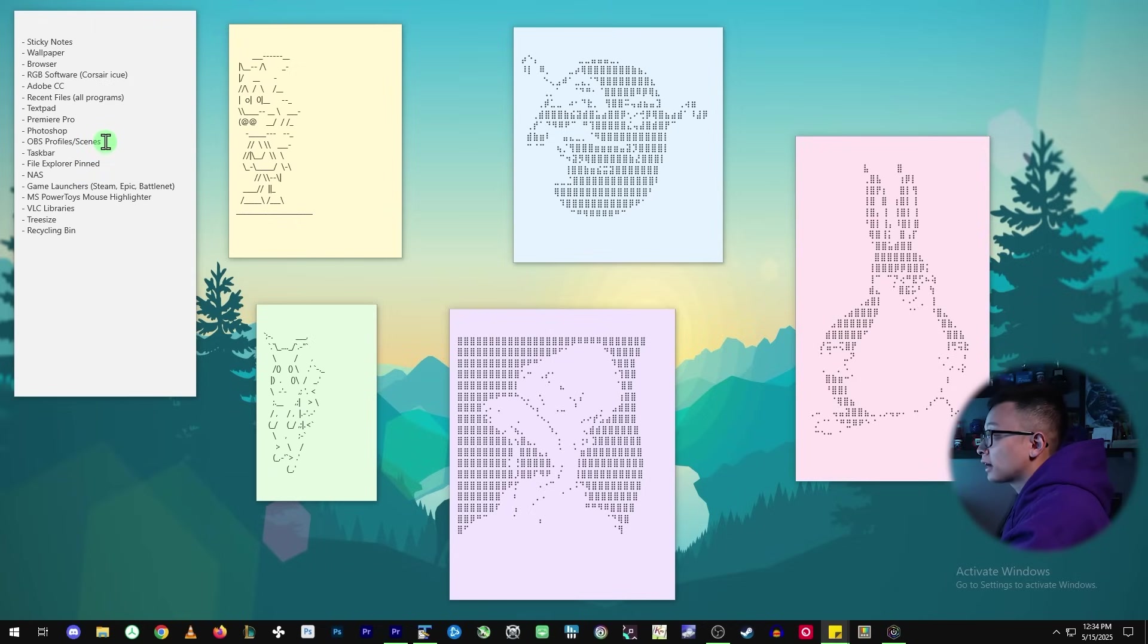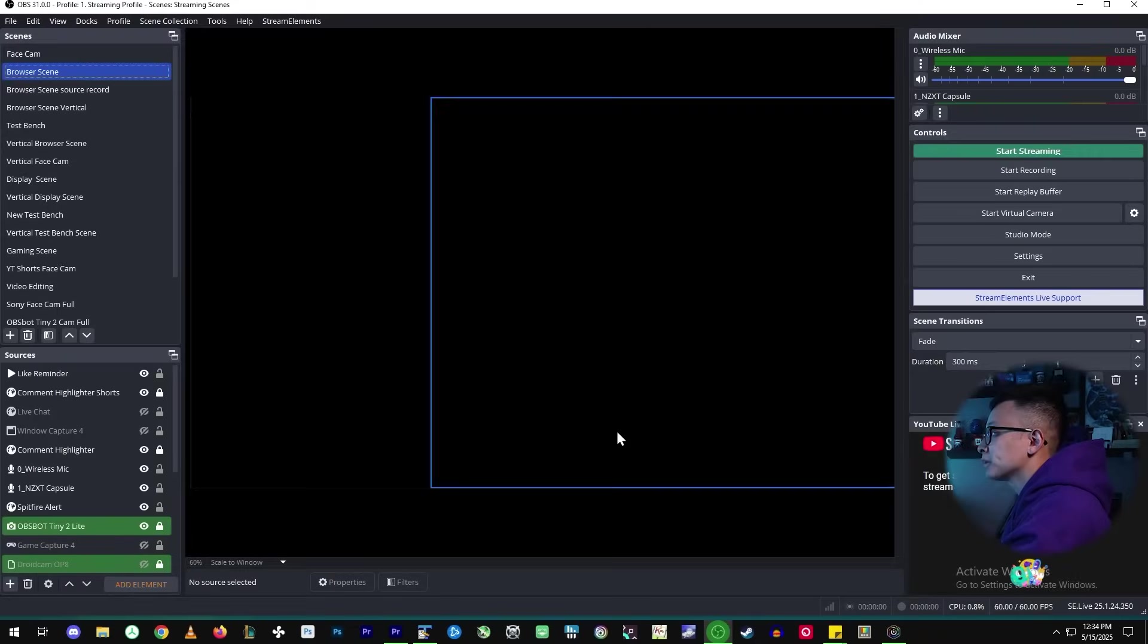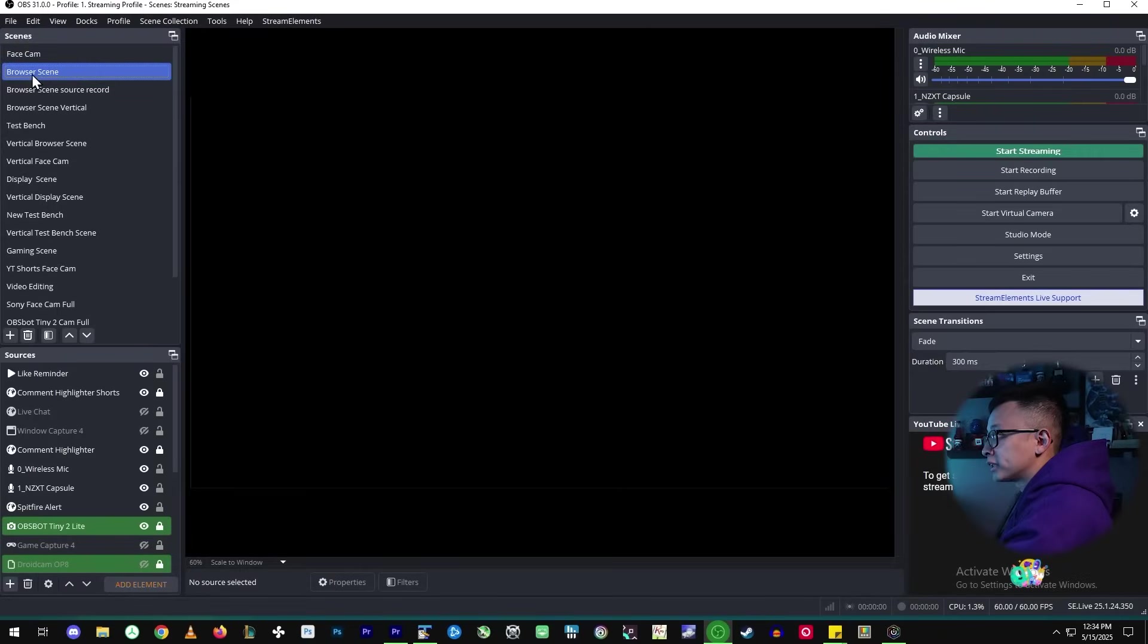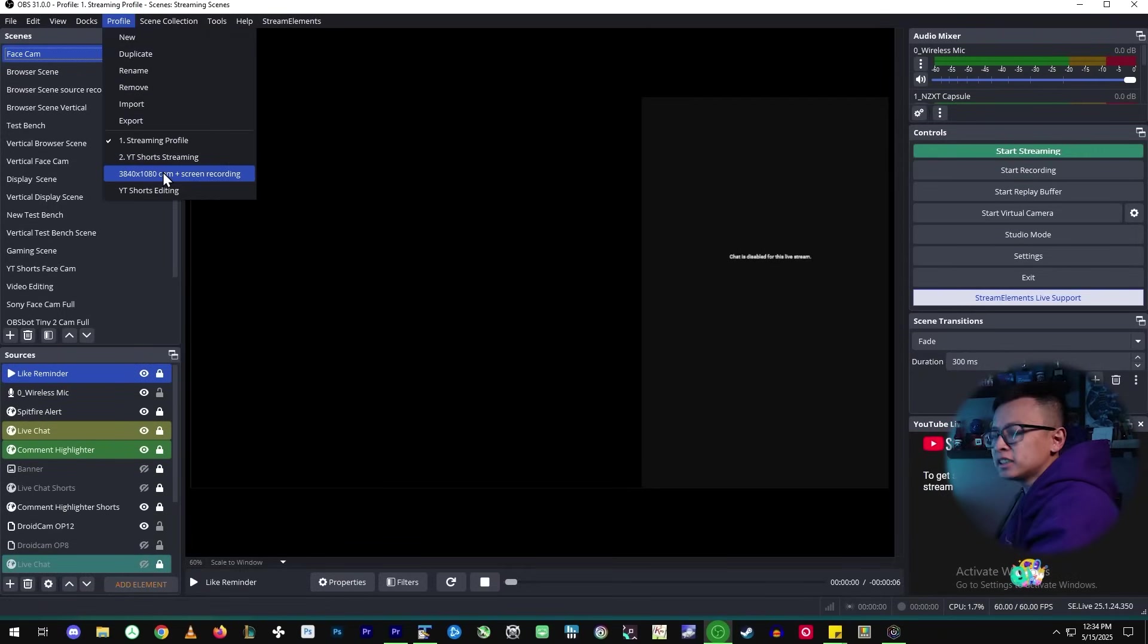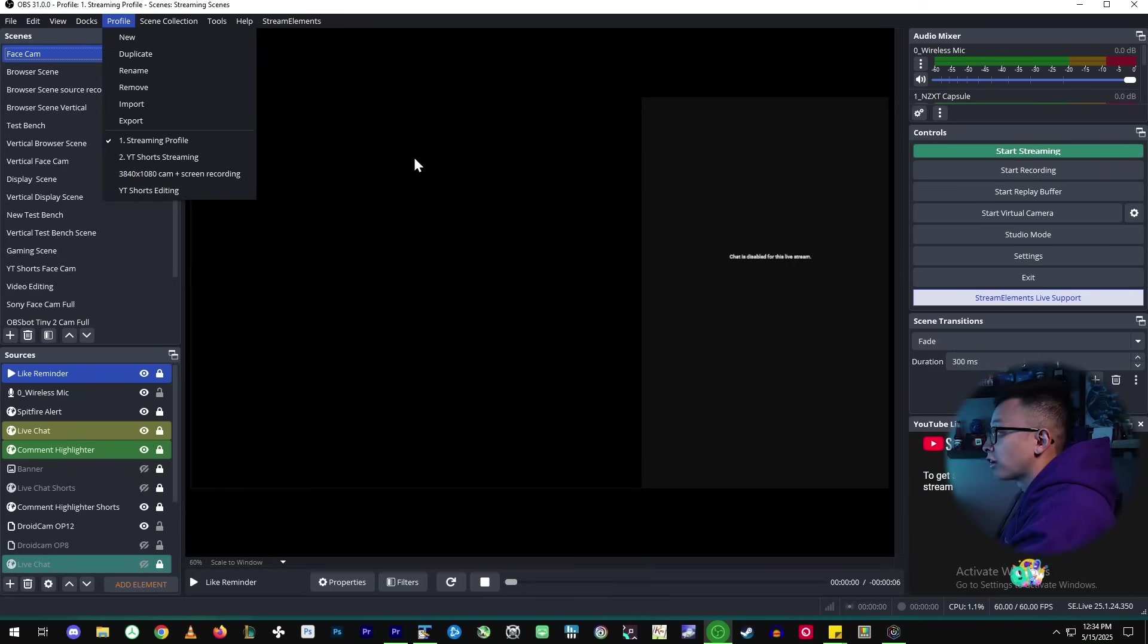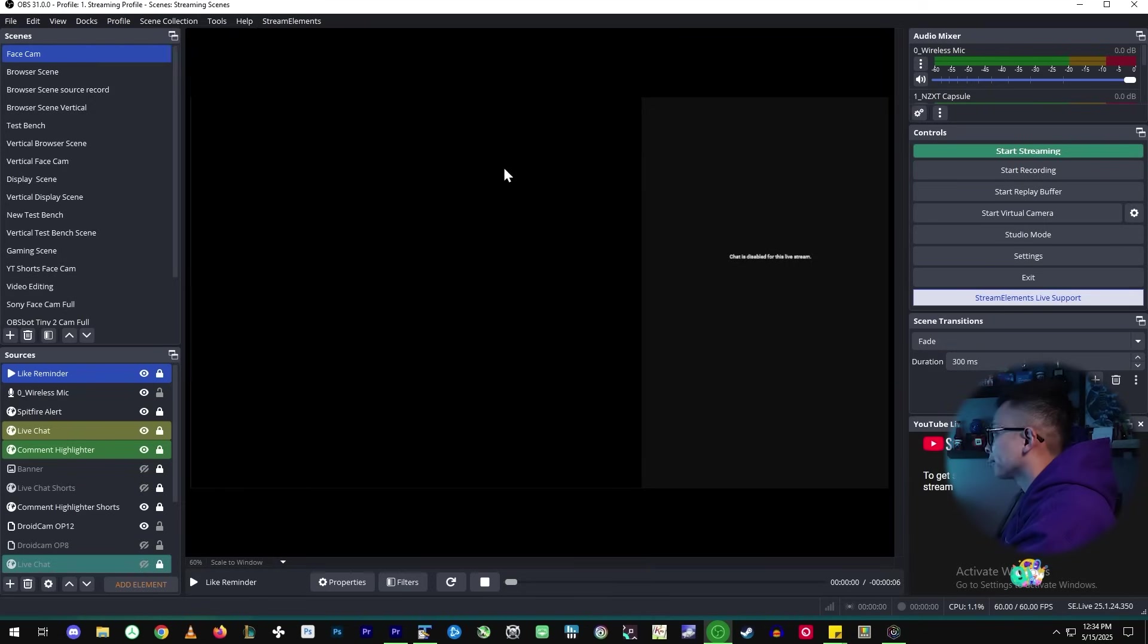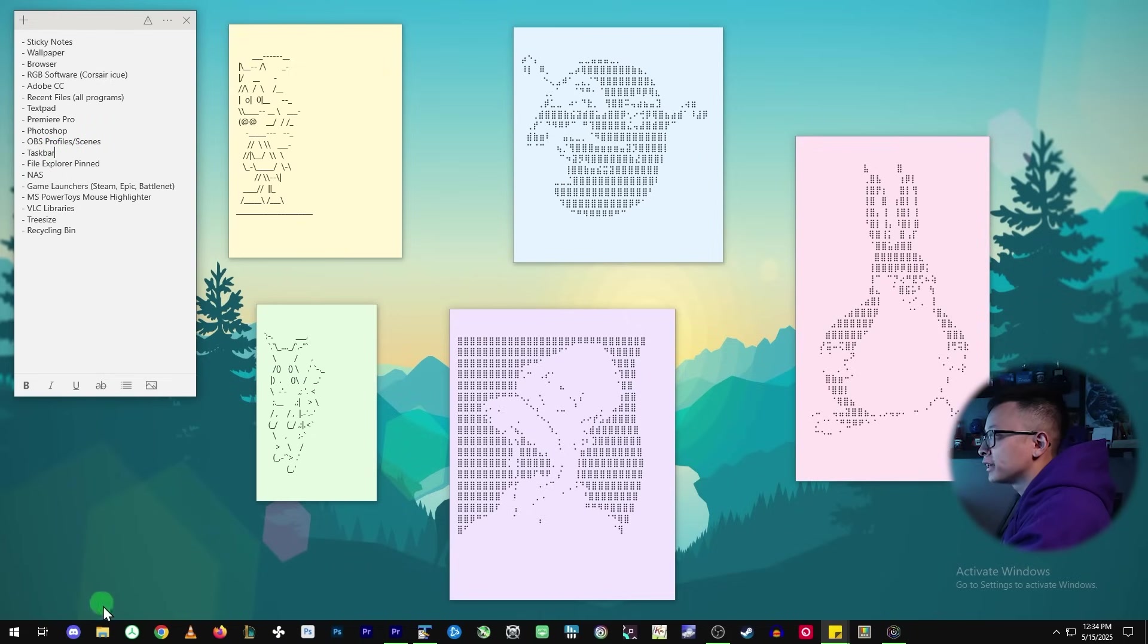As a content creator, I use OBS a lot, either to record or stream. So are my profiles and scenes going to be kept here? I have all my scenes and I have my sources and my profiles here. These are things that you can export so that you can re-import to a new install. But I'm just curious, are these things going to be kept?